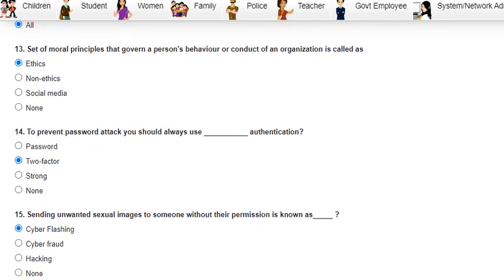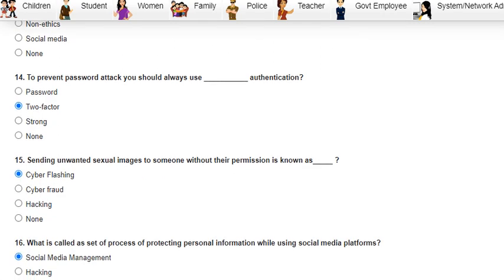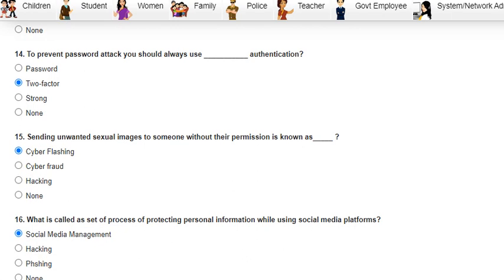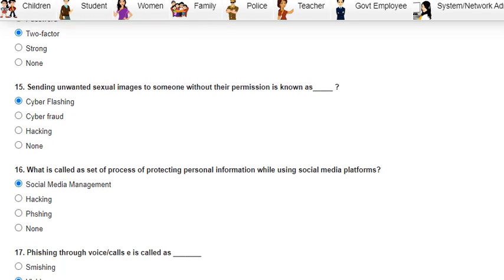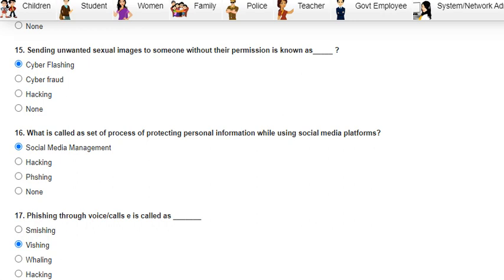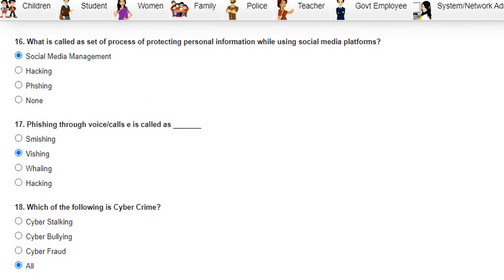Question 13 was: a set of moral principles that govern a person's behavior or conduct of an organization is called ethics. Question 14 was: to prevent password attacks, you should always use two-factor authentication. Question 15 was: sending unwanted sexual images to someone without their permission is known as cyber flashing.